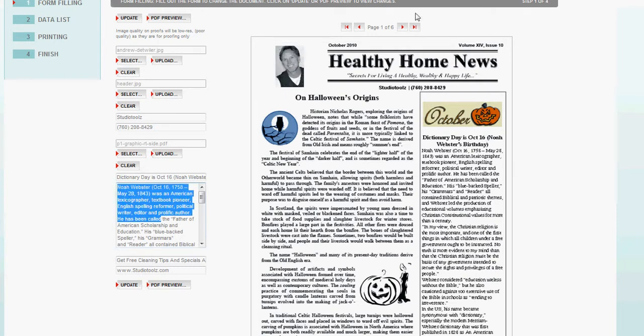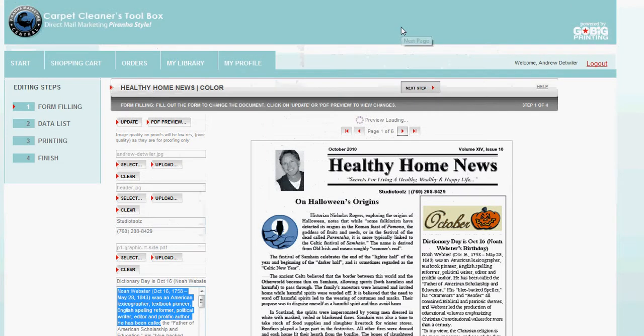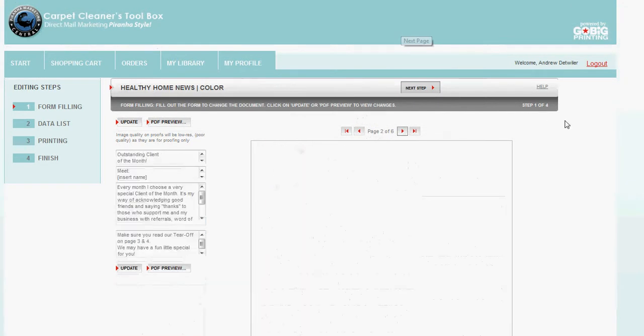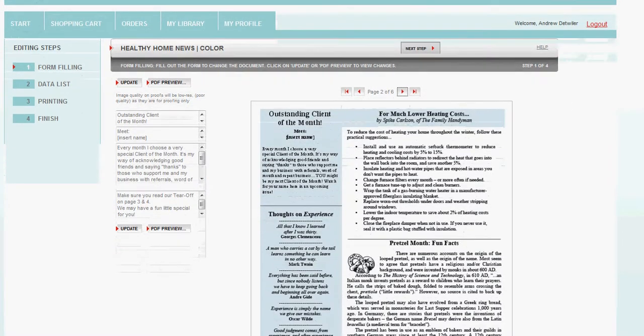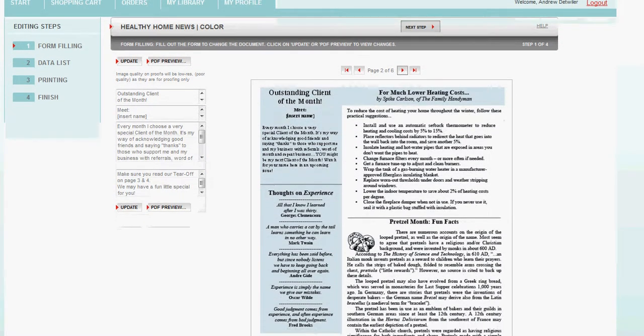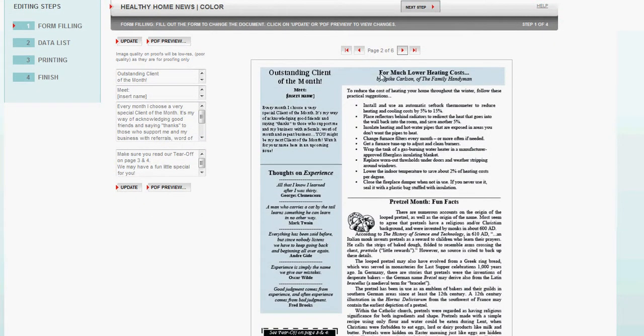Go to page two. And moving right along, we have a couple options here for you. Outstanding client of the month. Maybe it's outstanding client of the century. Meet Mary Smith.